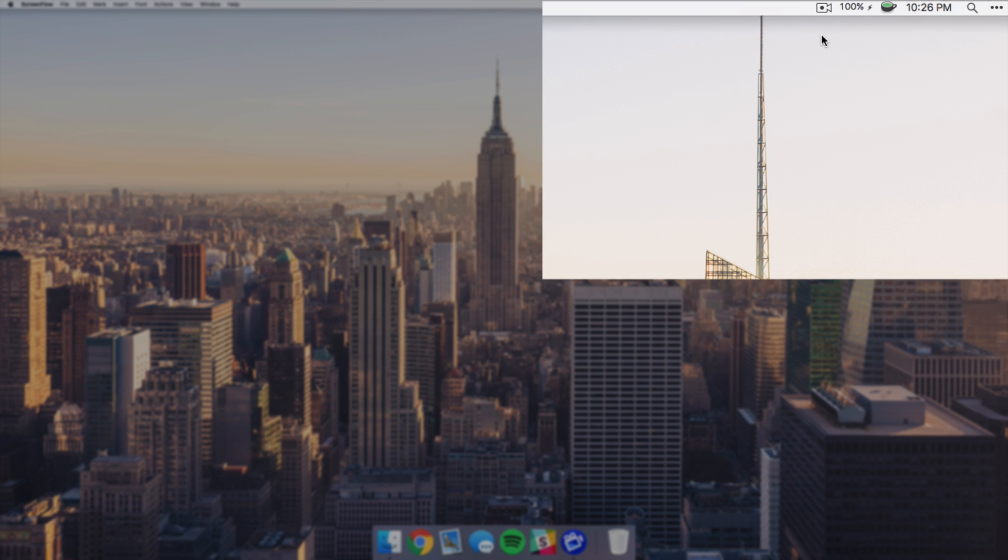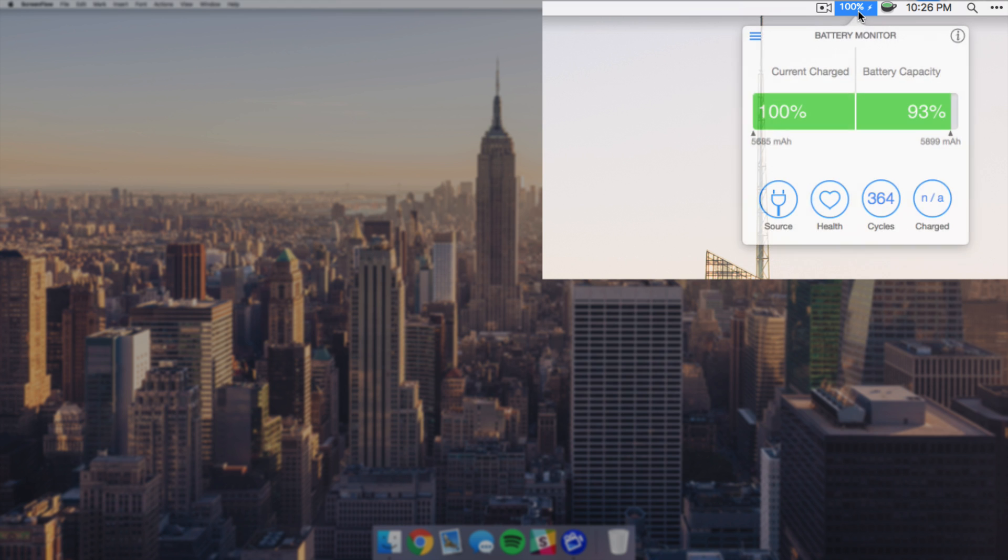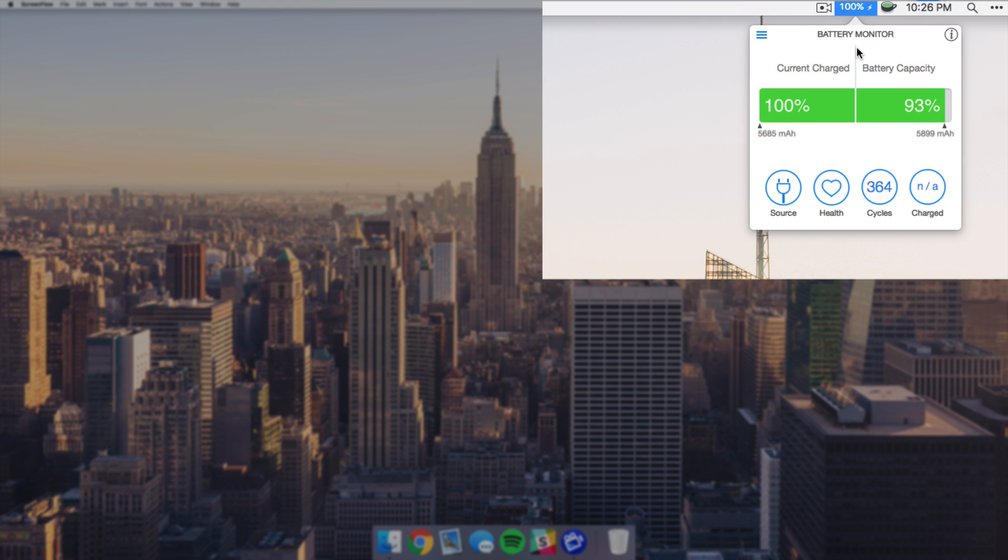Starting off with the battery percentage here, this isn't the system battery percentage. I'm actually using an app called Battery Monitor. This is a free app and the reason I chose it is basically because I just wanted the percentage with no icon, and then I also wanted some more information about how my battery is doing and a more exact estimation of how much time I have left on the battery.